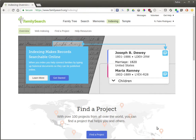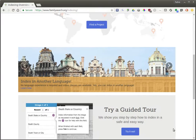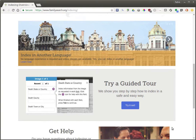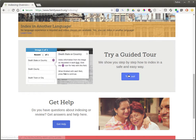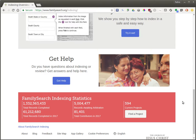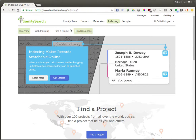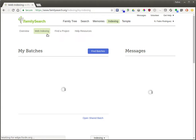When you get to this page, it has some overview information about indexing, and you can go through a tour to understand what it is and see step by step how to get into it. But really, you'll find the actual bulk of your work will be done inside of web indexing if you click on that.